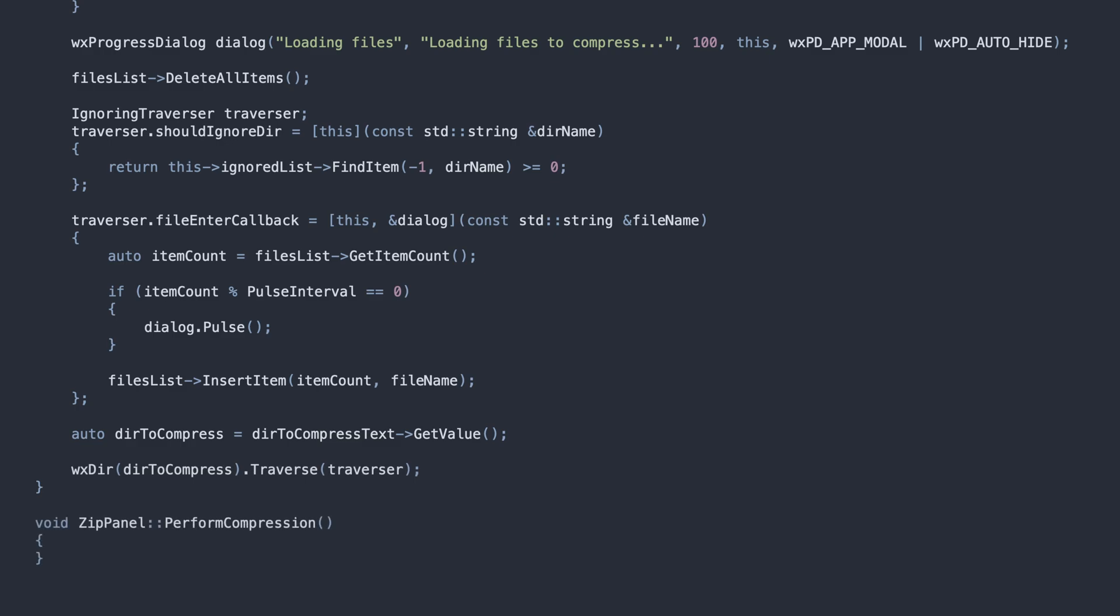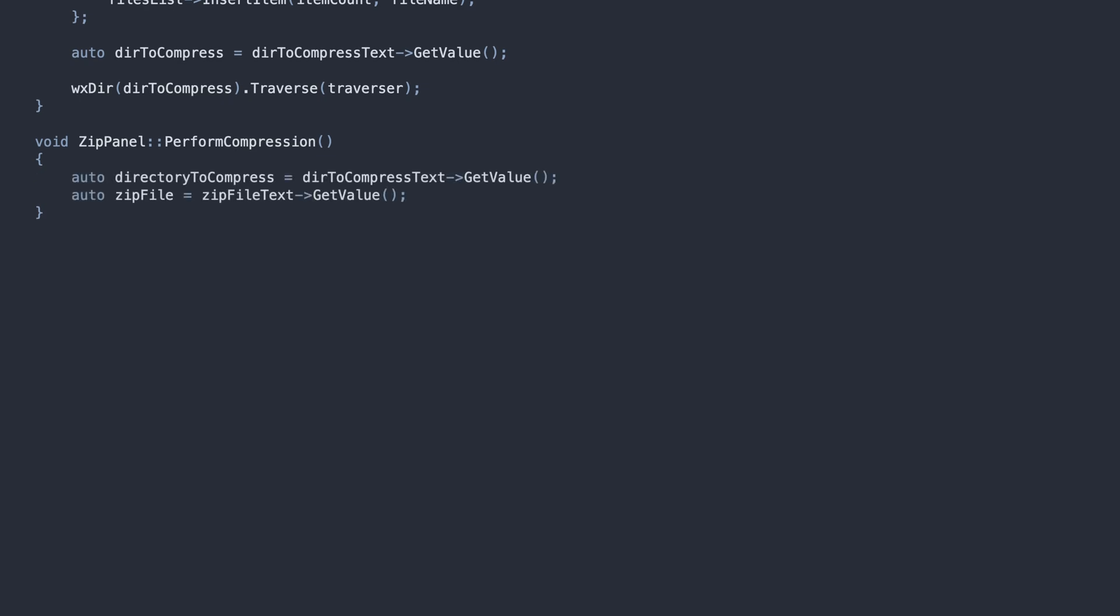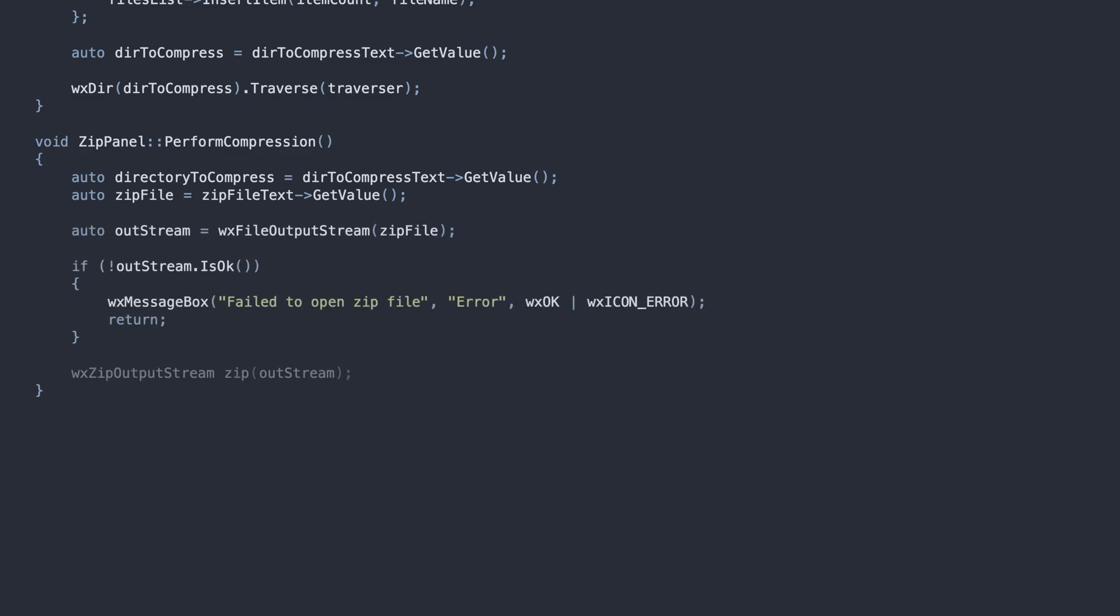Finally, the Actual Compression method. We read the values from the Input directory and Output file text fields, prepare the streams, and show the progress dialog.